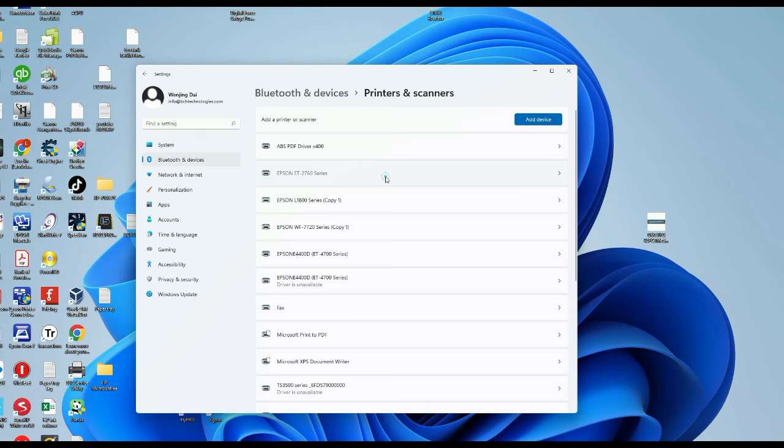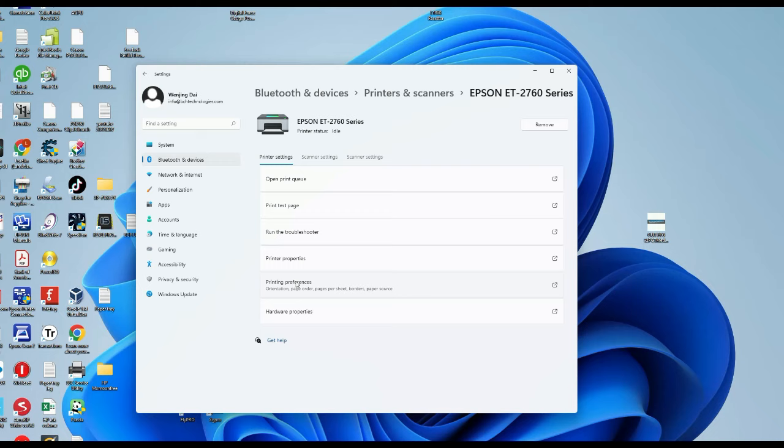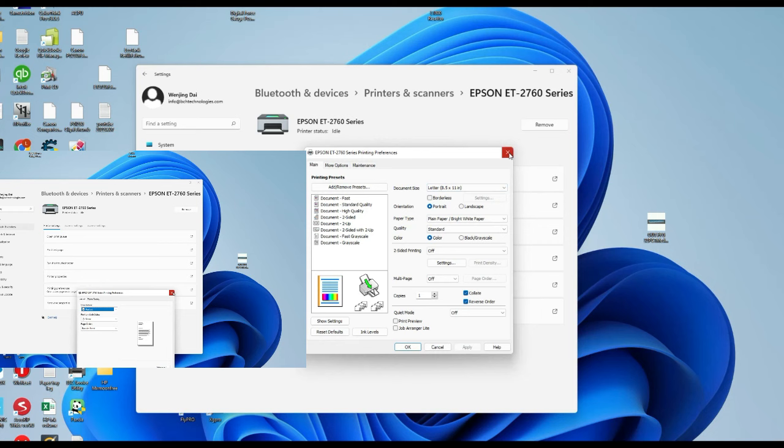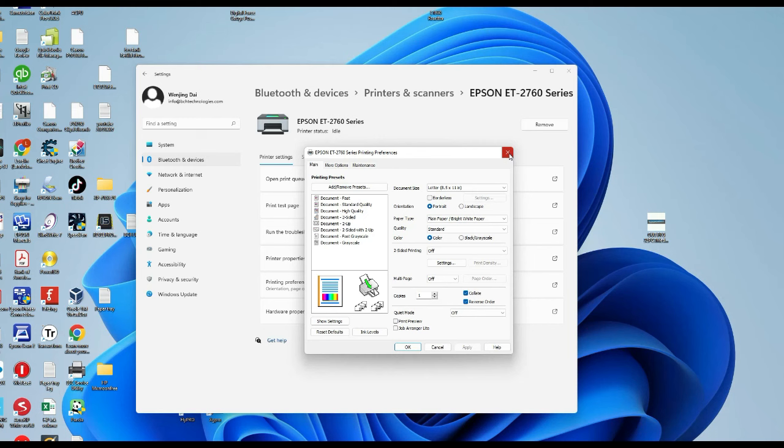Let's check again if we have the real Epson driver. Go to Printer, find the printer, and go to Printing Preferences. You're going to see you got a lot of bells and whistles, and so we have the real Epson driver. This is to compare what you have before and what you have now. You can see now we have the real deal.